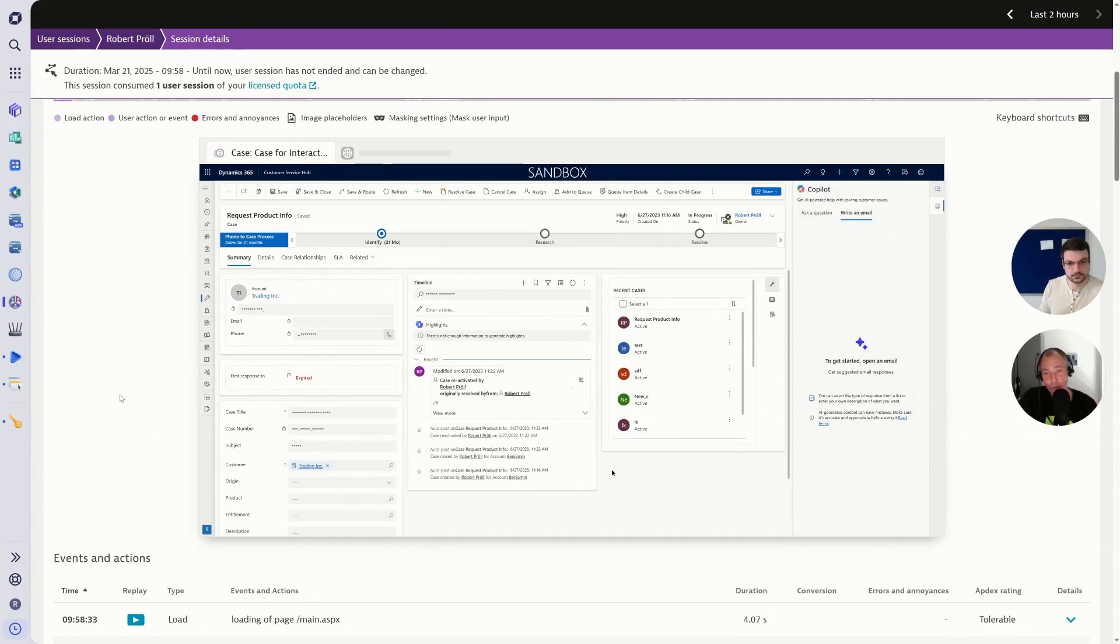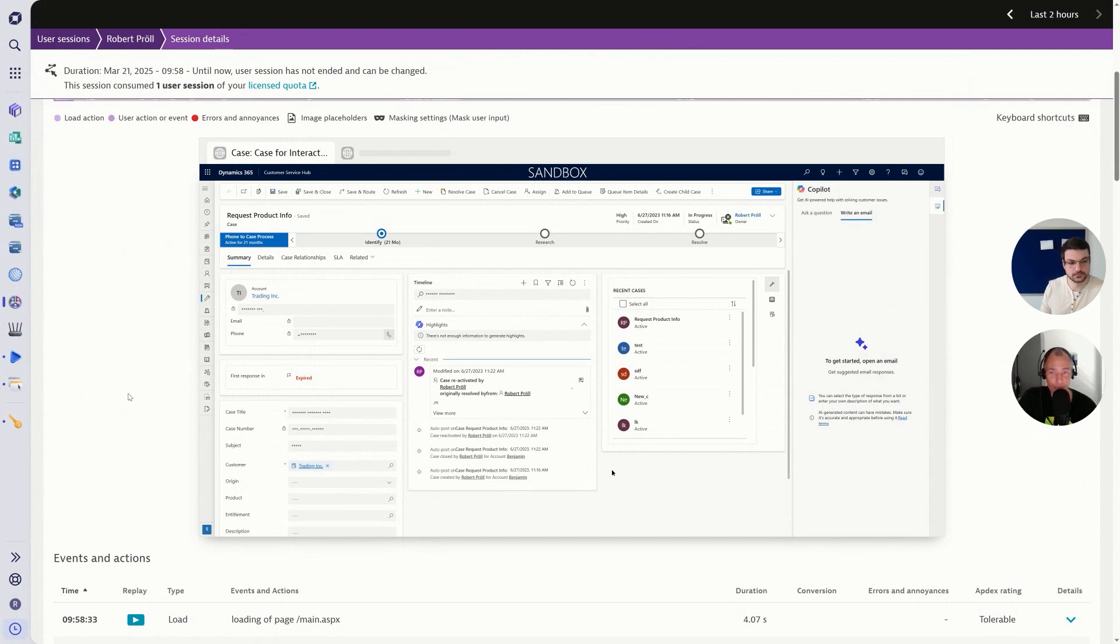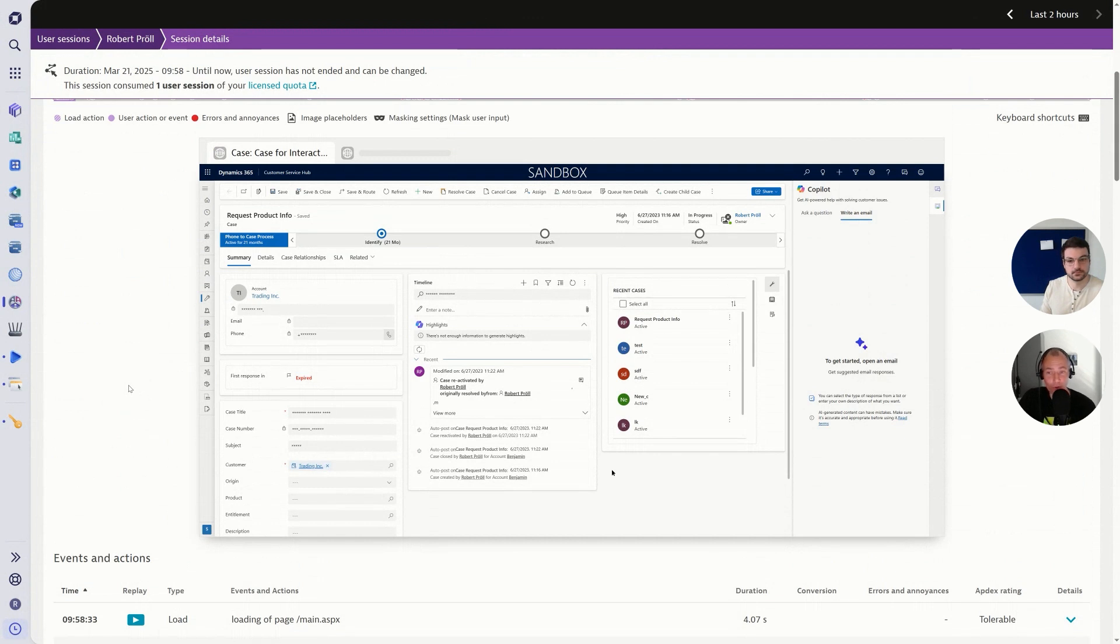If you put yourself into the shoes of a support engineer, they're calling the user, doing a remote session, and all of a sudden the problem doesn't happen anymore. With this, you have all the evidence from everything that happened before without needing to reproduce it because all the data is there, and then also visually very appealing.